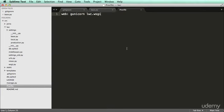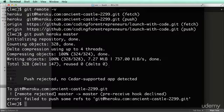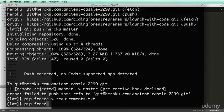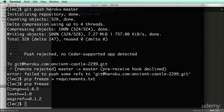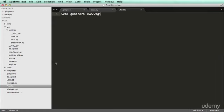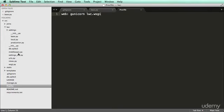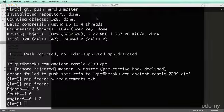We have our Procfile set up, but there are a few other things I need to do. First off, I need to run 'pip freeze > requirements.txt'. All this does is copy what's in pip freeze to requirements.txt. But there's more stuff that Heroku actually requires, and we also need to set up our production.py file.